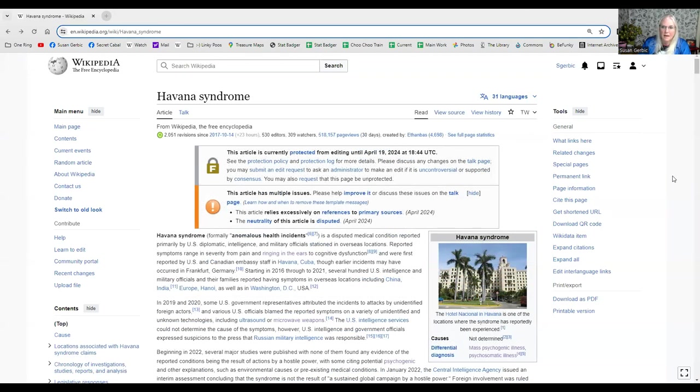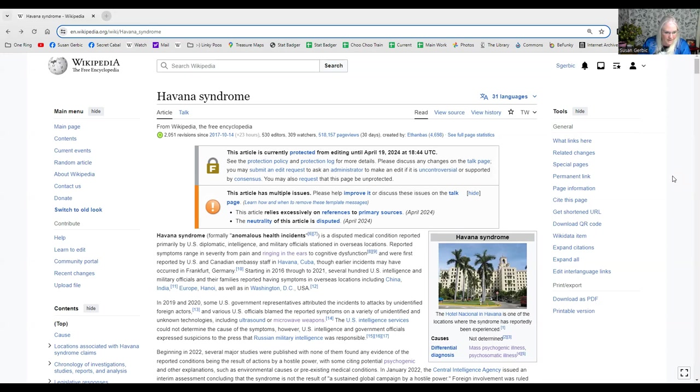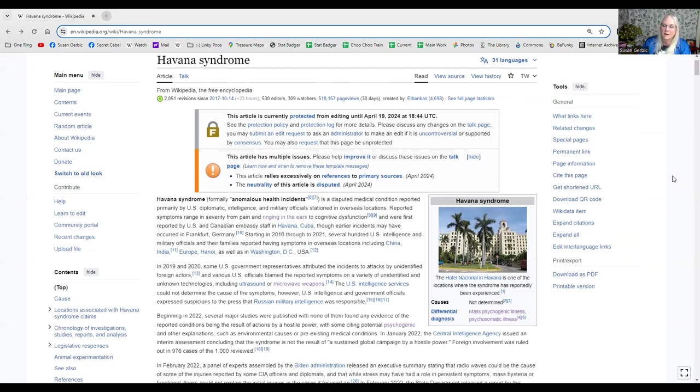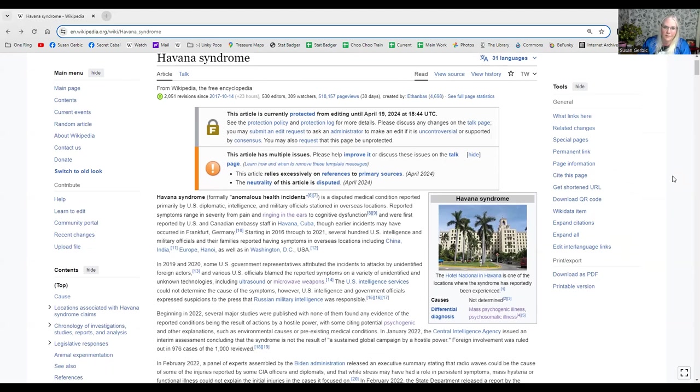Now, this is a hot, hot page right now. Havana syndrome. I'm recording this on April 12th, 2024. And Havana syndrome is big news right now. There's so much disruption, edit warring. Oh, it's really awful right now.